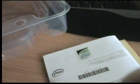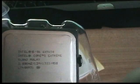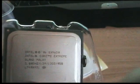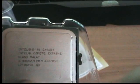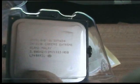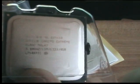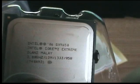And here we have the QX9650. 3GHz, 12MB cache, 1333FSB. We'll see how that goes.